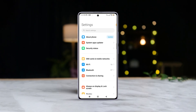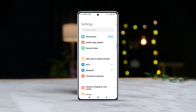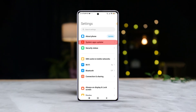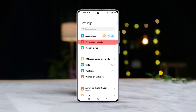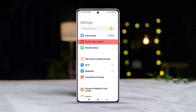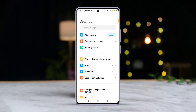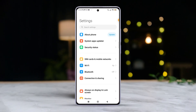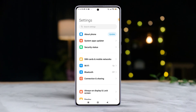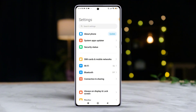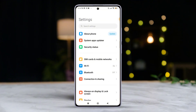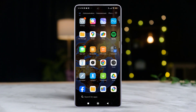Hey there! Having trouble with your Xiaomi device's system app updater? No worries, you're definitely not alone. Today, I've got you back with a step-by-step guide to tackle that pesky MIUI system app updater problem. Let's dive right in.